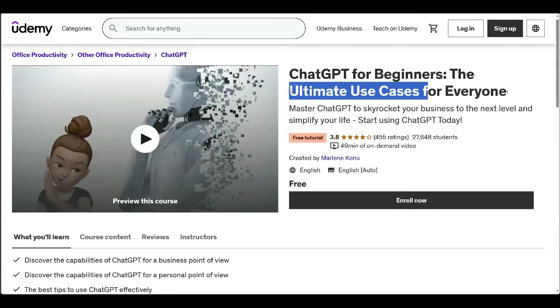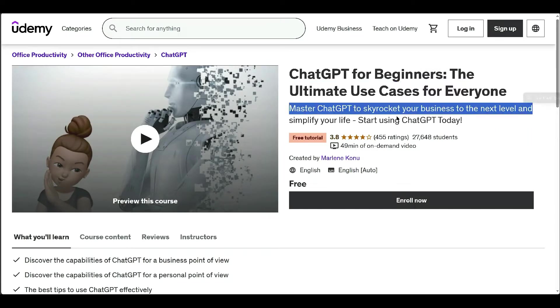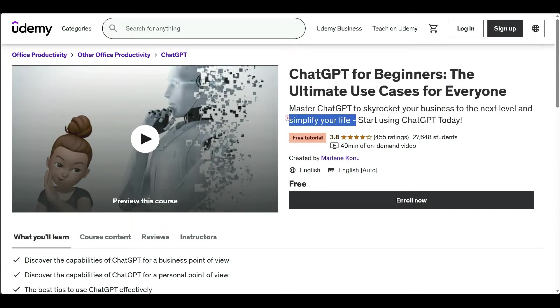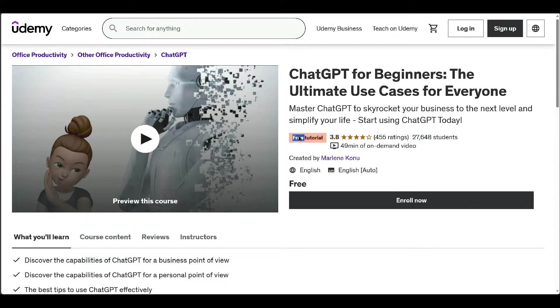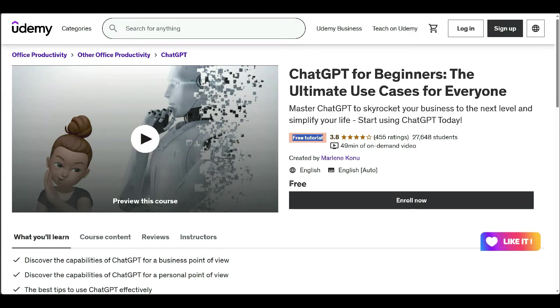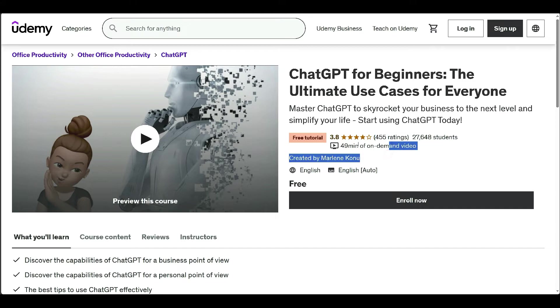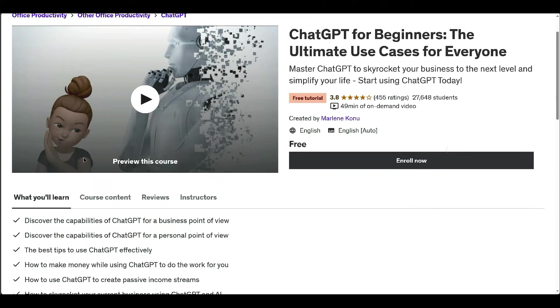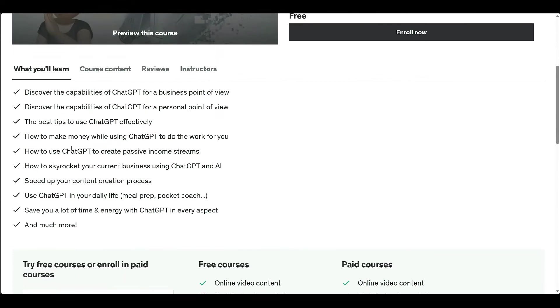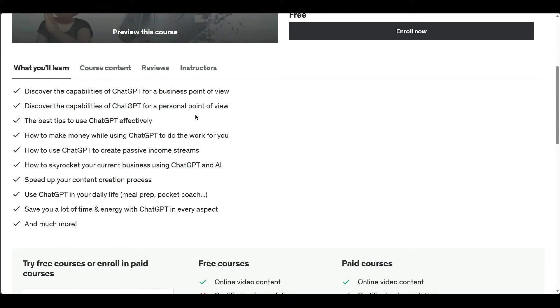This course is designed for individuals and businesses, offering a comprehensive understanding of ChatGPT's capabilities. Participants will learn how to harness ChatGPT to automate tasks, enhance productivity, and even improve personal life aspects like cooking or planning trips.